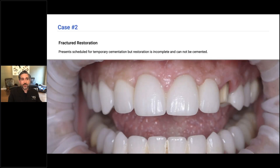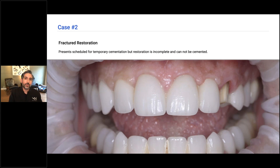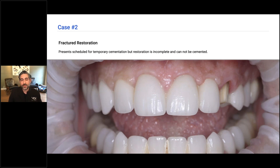I want to share a more difficult example because it's in the aesthetic zone. That previous case and a few after it made me able to get prepared to do this type of thing more routinely when I need to do it fast and efficiently.